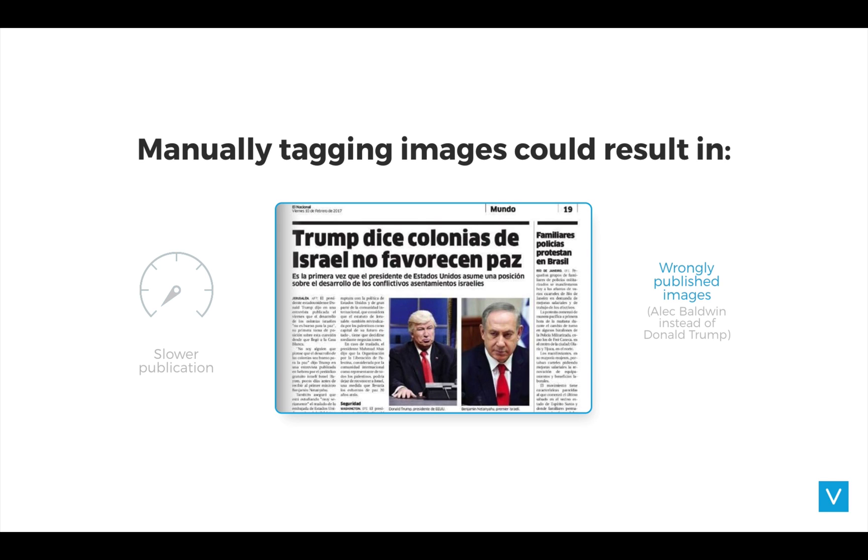Aside from that, since it's humans that are tagging, making mistakes is also human. Imagine publishing a picture of Alec Baldwin impersonating Donald Trump instead of Donald Trump himself. In some cases, this could even lead to fines or court cases.